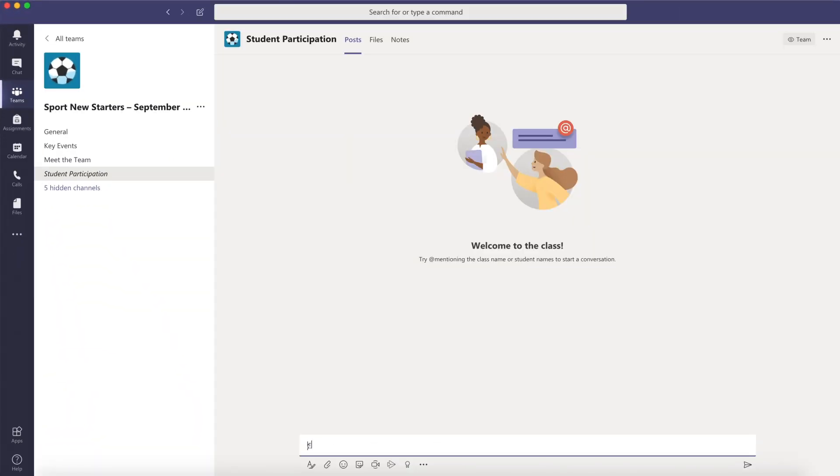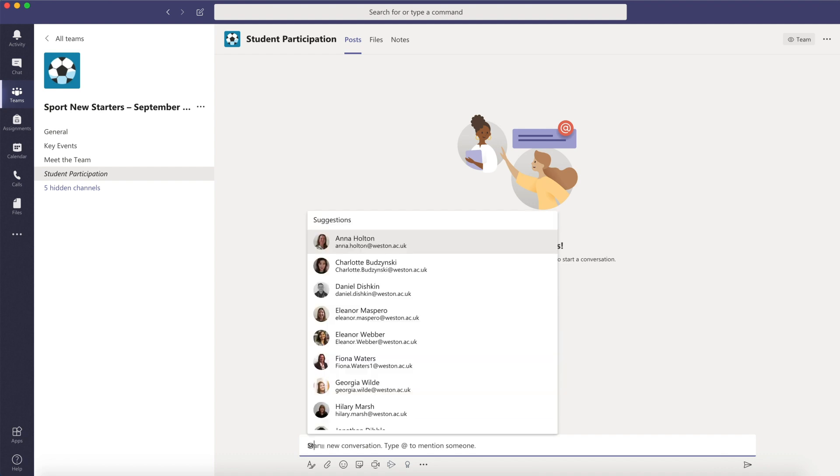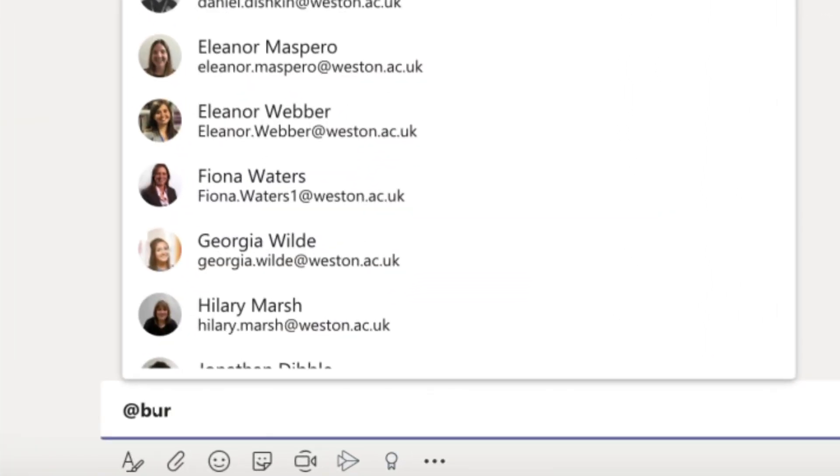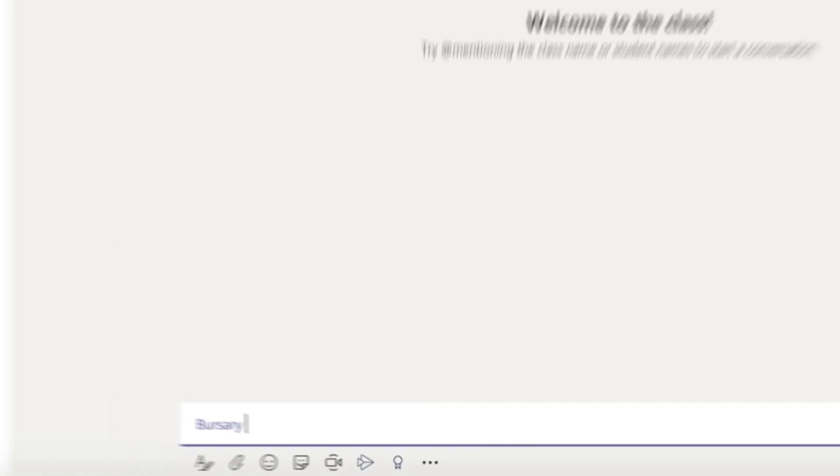If you ever need to publicly contact our various student services on Teams, simply use the at symbol and type the service you're after, e.g. bursaries, followed by your message.